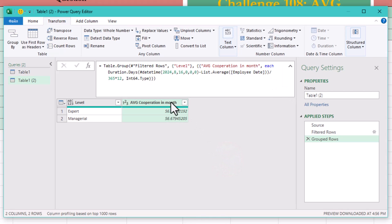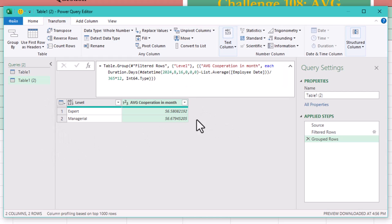Boom. And that's it. You've just grouped by level and calculated the average corporation times for current employees. If this challenge felt a bit tricky, don't worry, it's all part of the process. Keep practicing. See you in the next one.